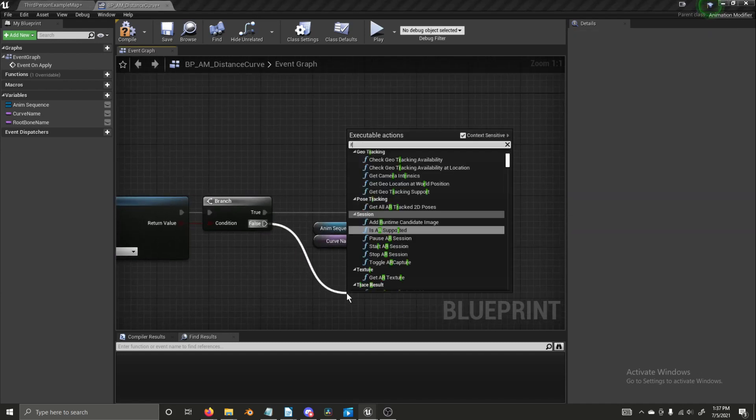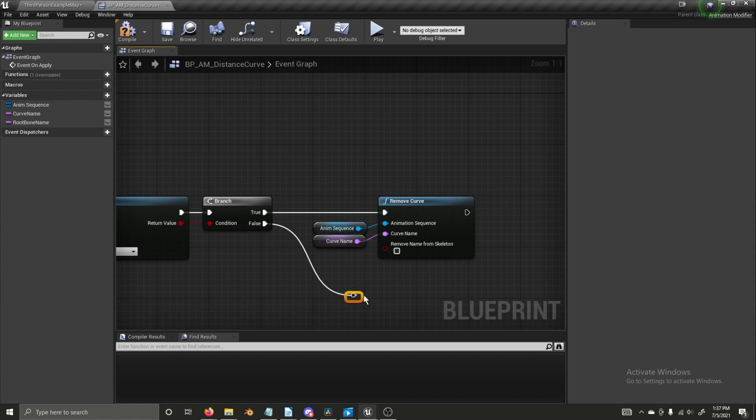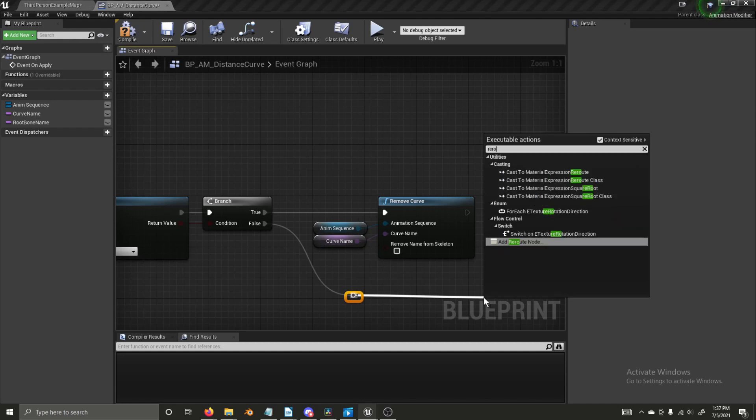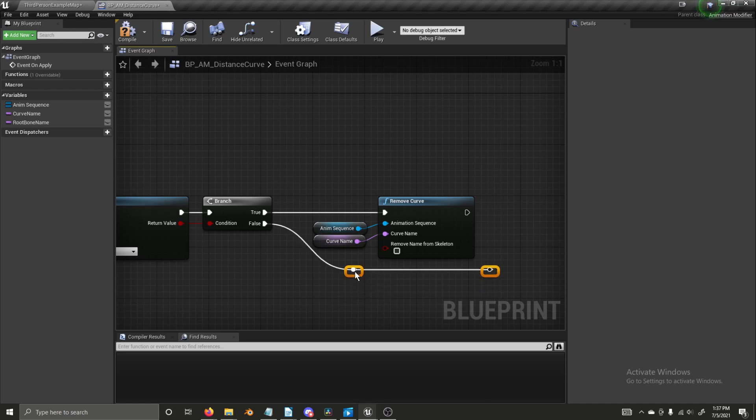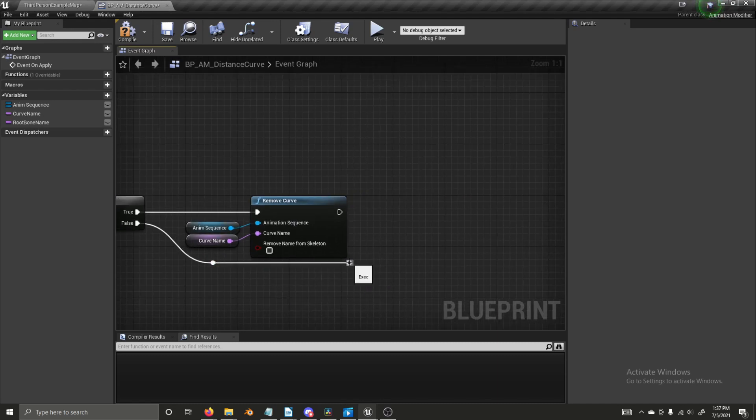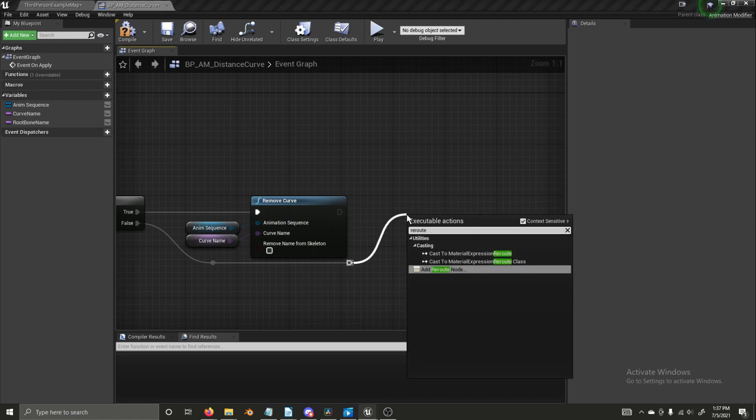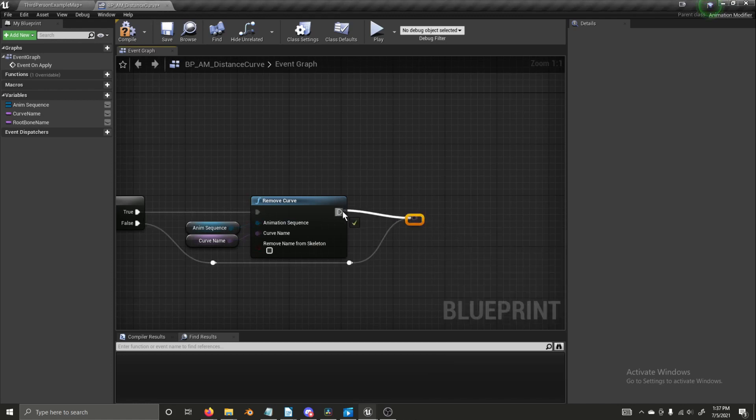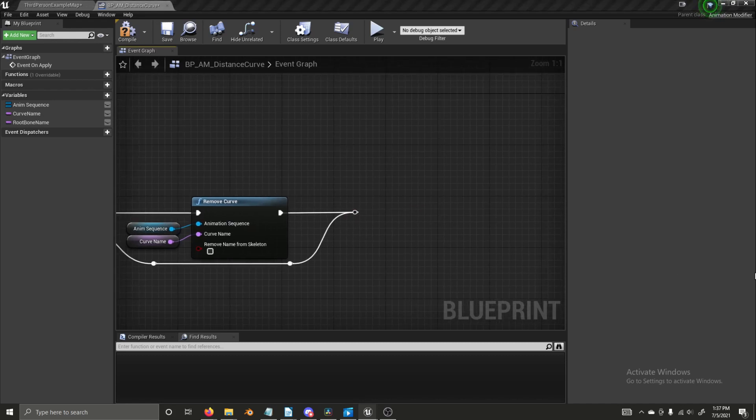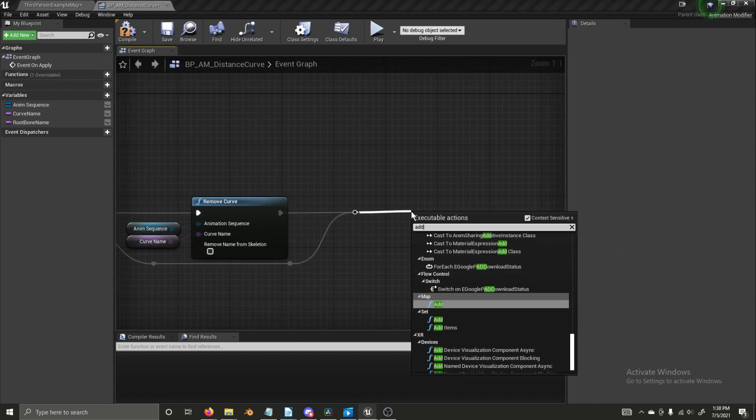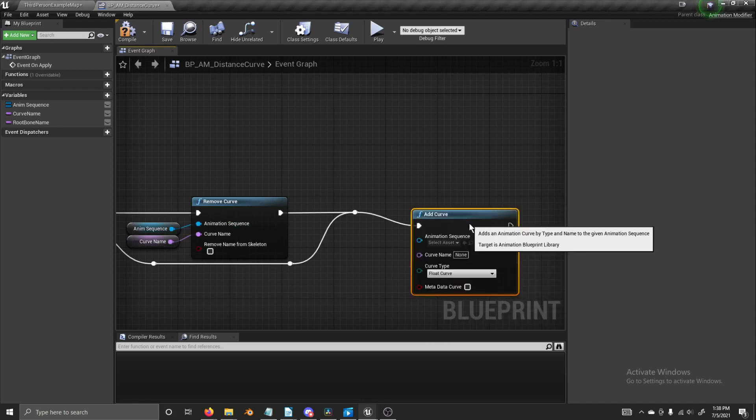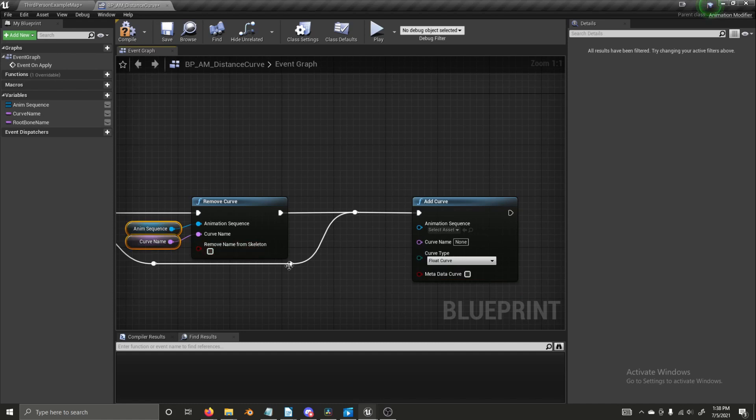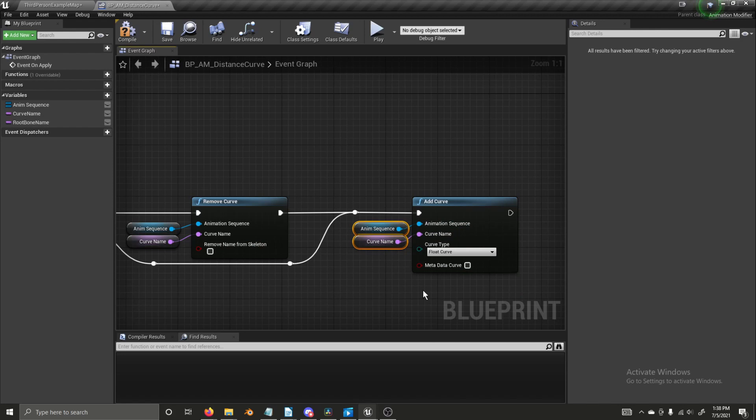So we're going to get a branch. If that's true, we're going to remove curve and we need our anim sequence and curve name variables going to get these together. Now I'm going to get a reroute node because if it's false, if the curve doesn't exist, we just want to continue as normal and create the curve. So we want these to join back together if that is the case. So I'm going to get another reroute node just to keep things as clean and easy to follow as possible. And I'm going to bring that into an add curve node. I'm just going to copy and paste our variables and plug them in.